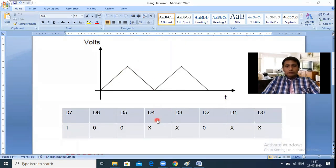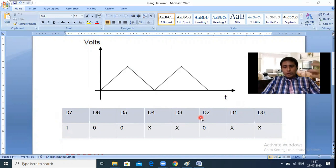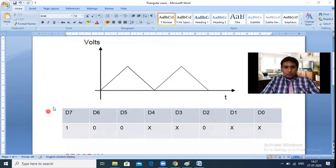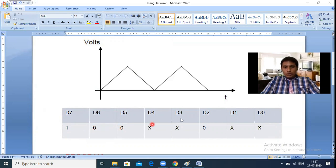To communicate to the DAC we use the 8255 control word register. Ports in the control word register allow communication to the DAC, which then performs the required digital-to-analog conversion. In the control word register, D7 must be one. D5-D6 select mode 0 for port A. D4 is port A selection, D3 is port C upper selection, D2 should be zero, and D1 is port B mode zero selection.